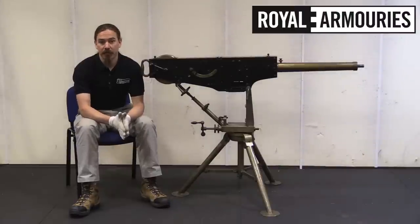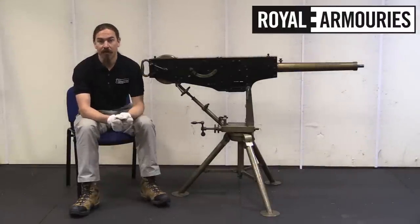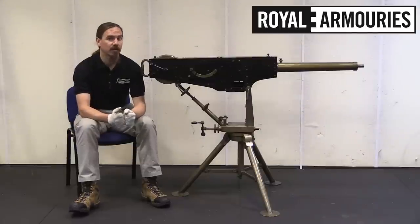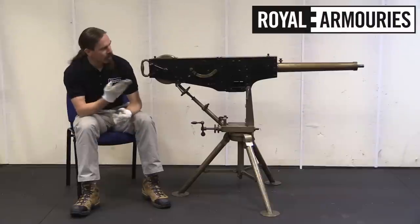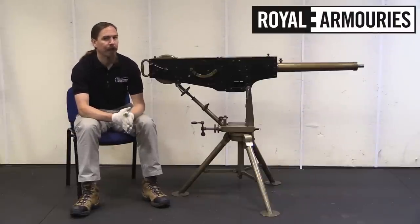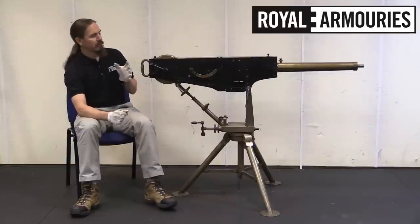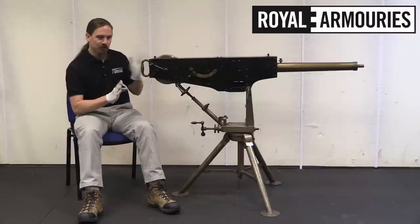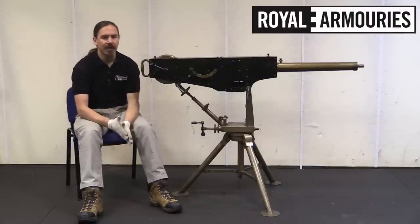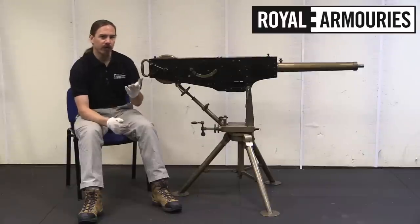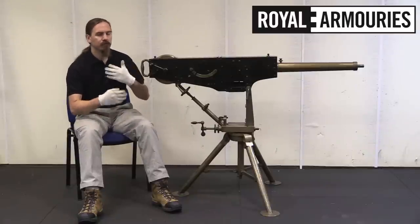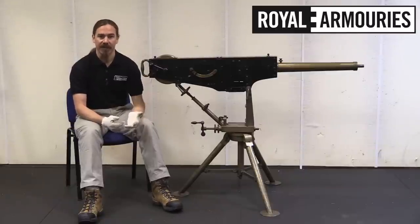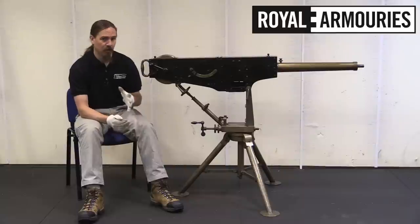Hi guys, thanks for tuning in to another video on ForgottenWeapons.com. I'm Ian McCollum, and I'm here today at the National Firearms Centre in Leeds, part of the British Royal Armouries, where we are taking a look at one of Hiram Maxim's prototype machine guns. And that's Prototype with a capital P. This is not quite the first gun he developed.